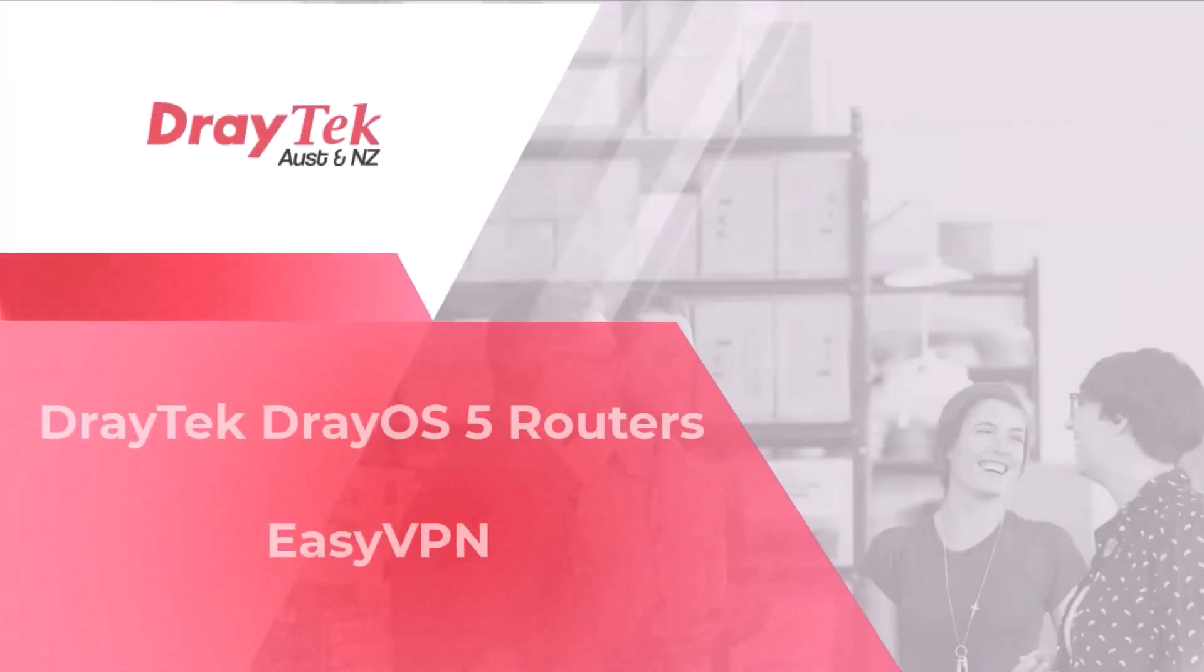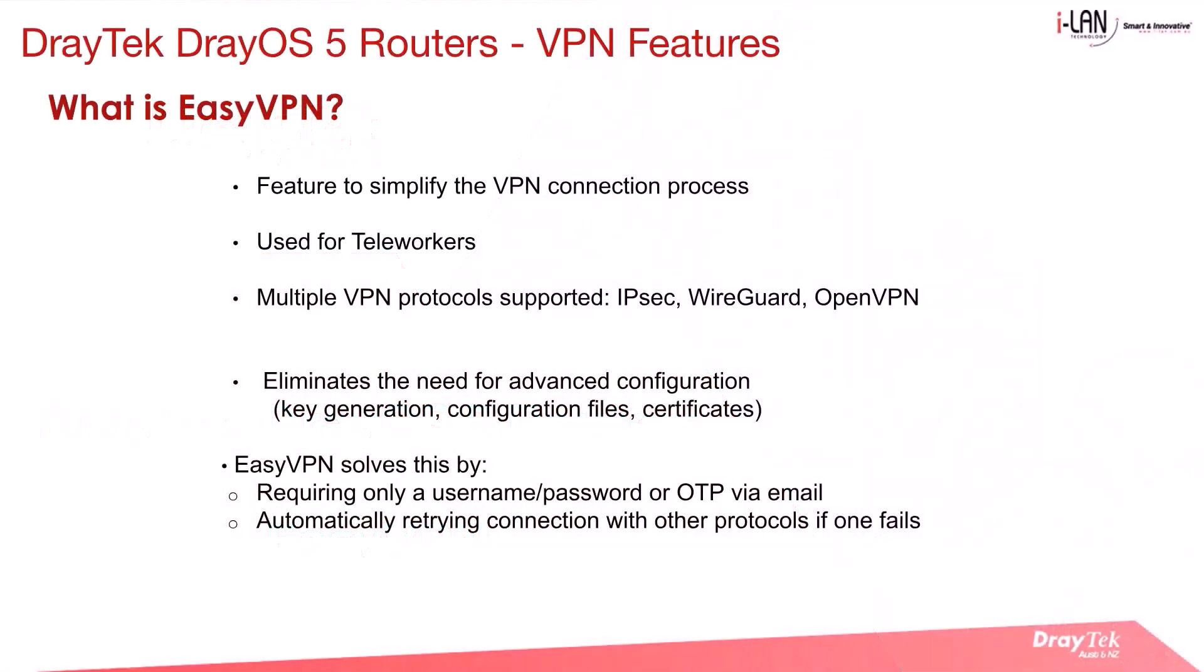Welcome to DrayTek Australia and New Zealand. Today we'll be looking at the EasyVPN feature in DrayOS 5 routers.